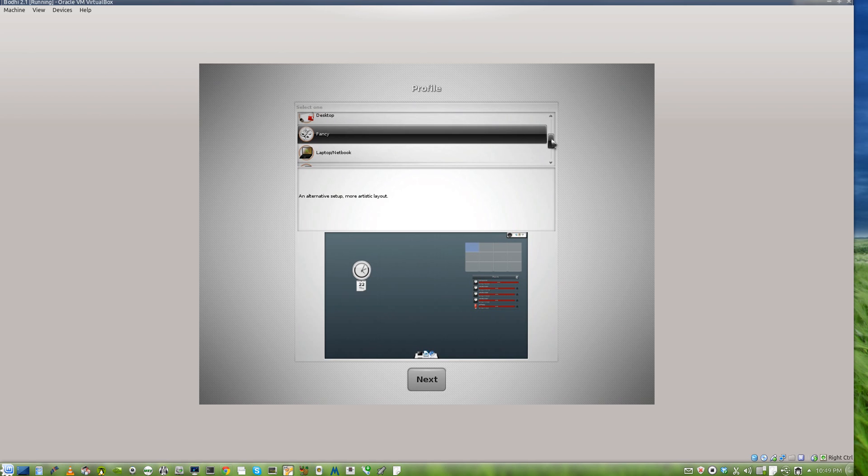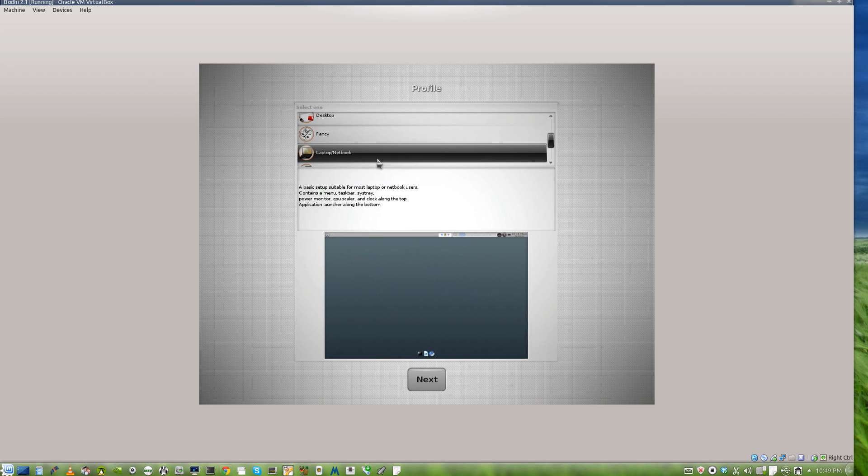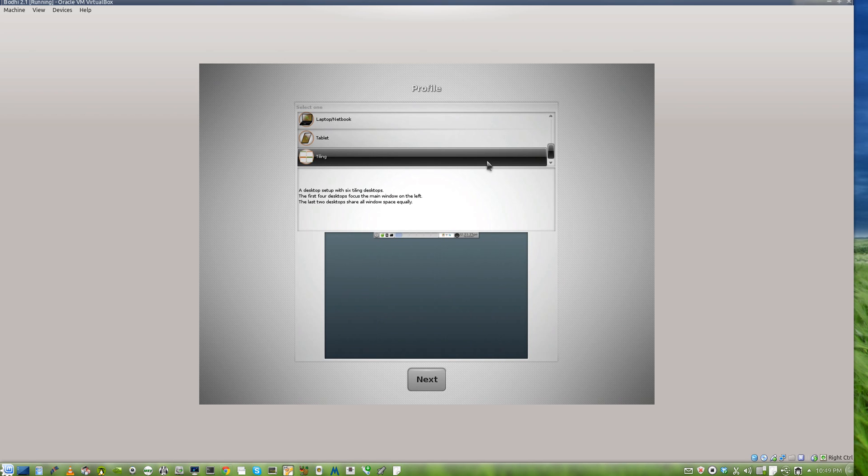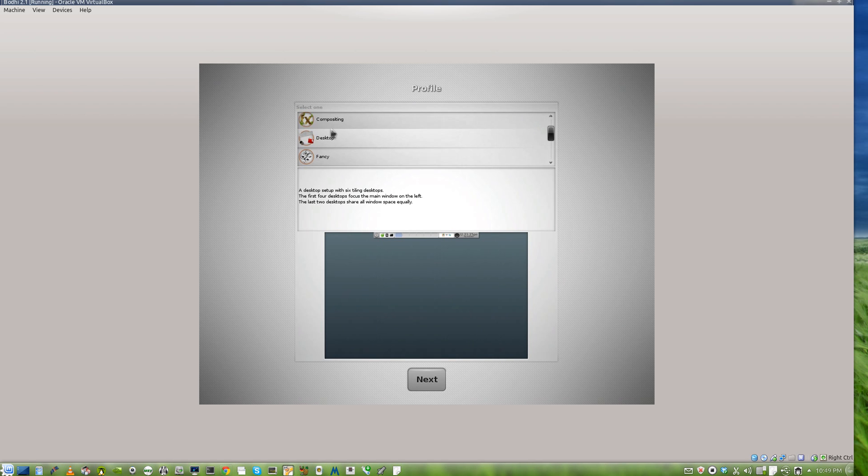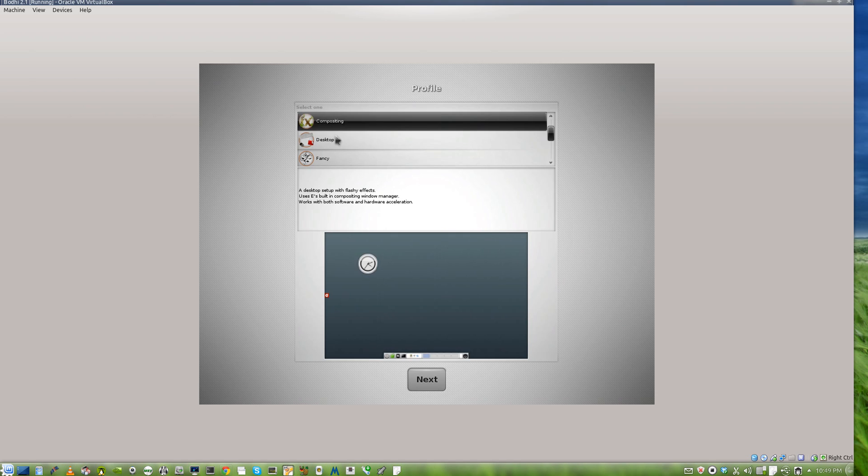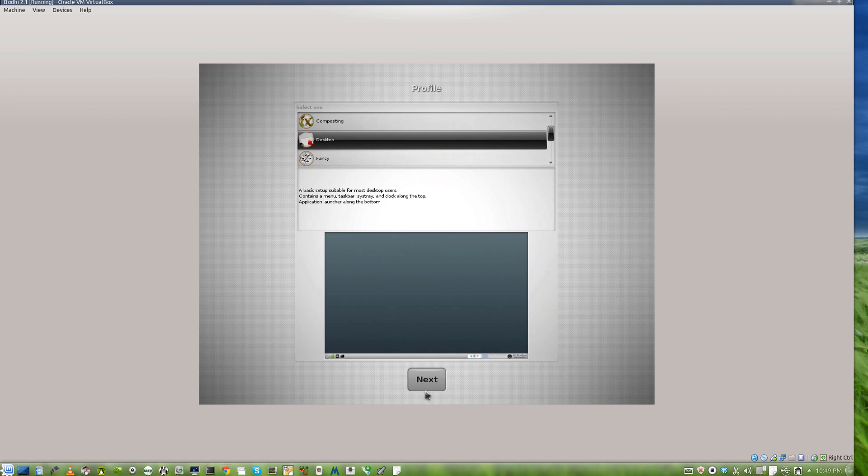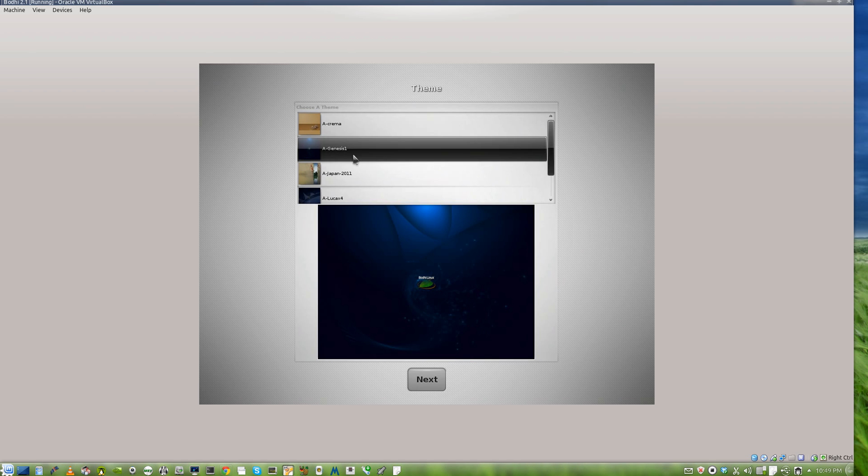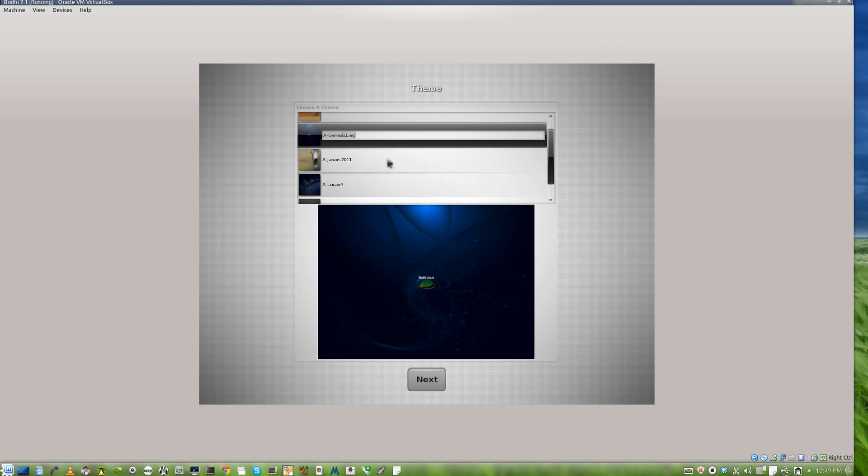You can have what you want - laptop, netbook, tablet, or a tiling window manager. Let's go for the desktop. This is version 2.1, and as you can see you get plenty of options.